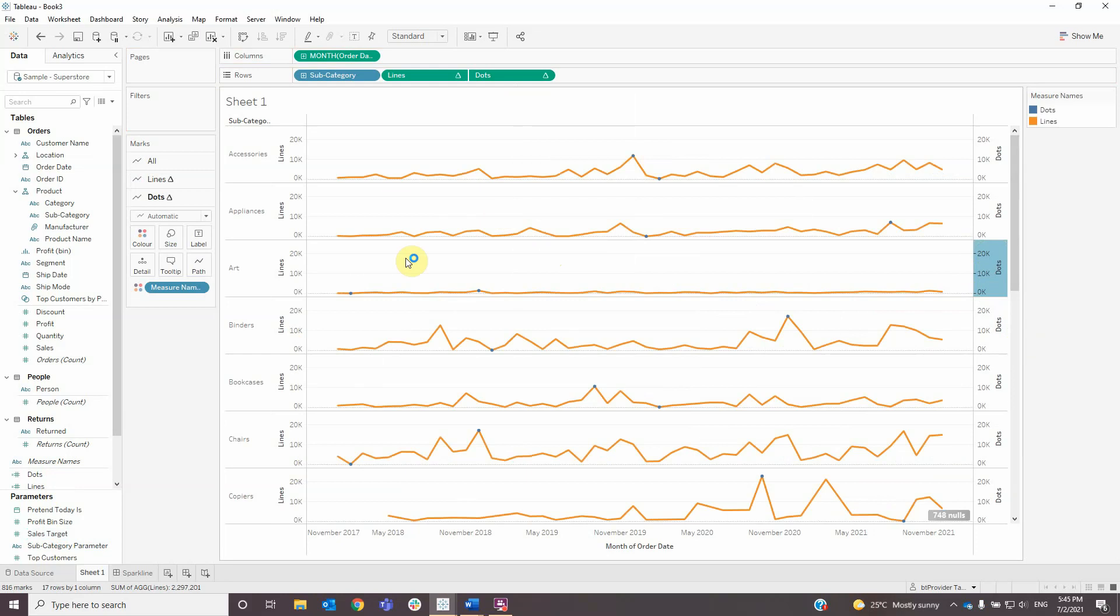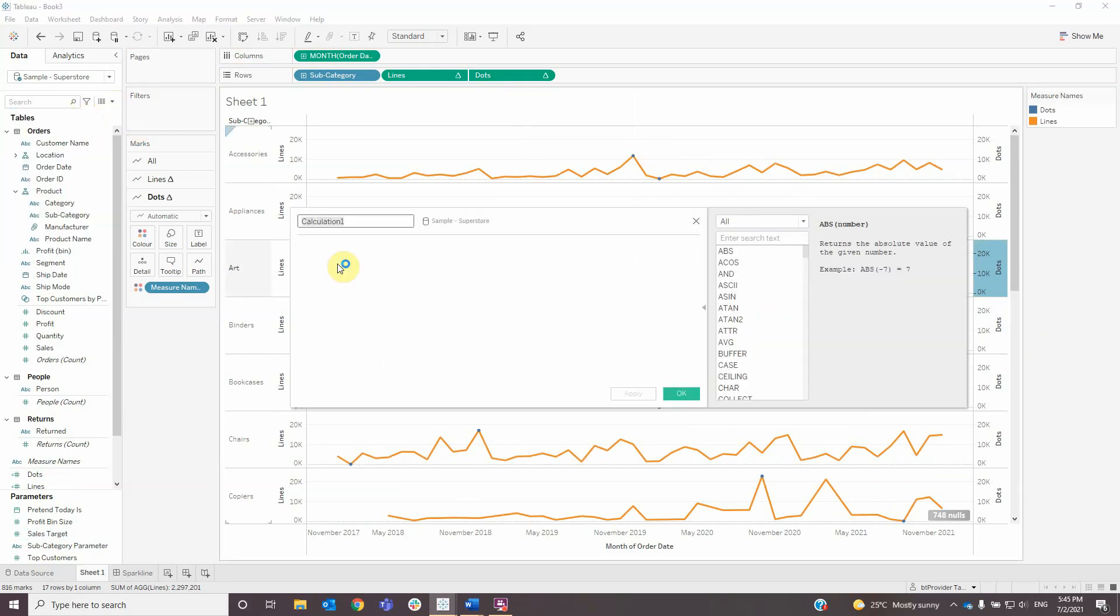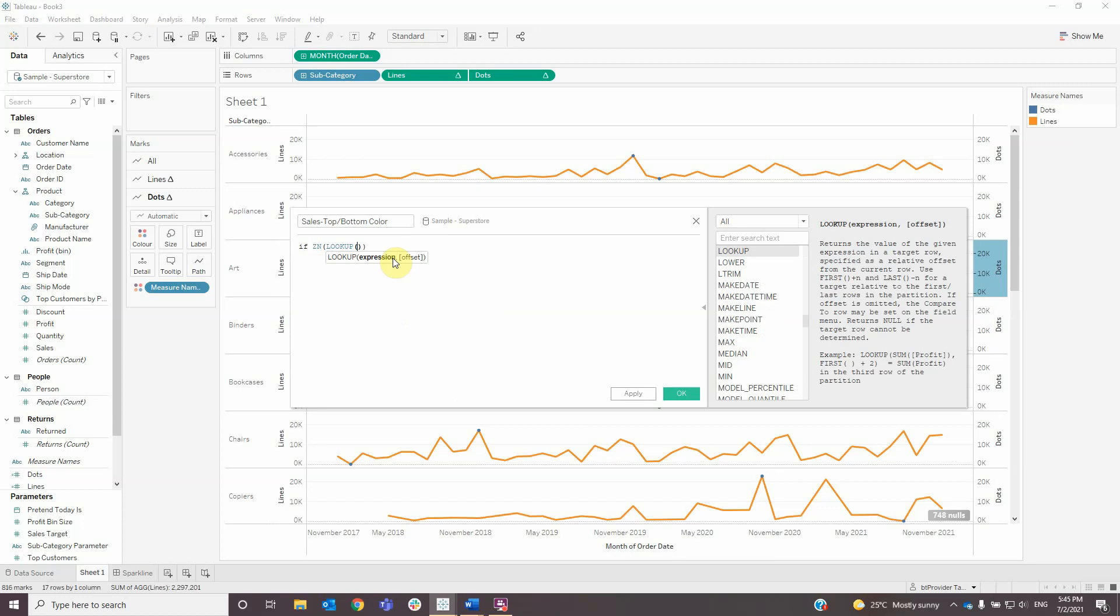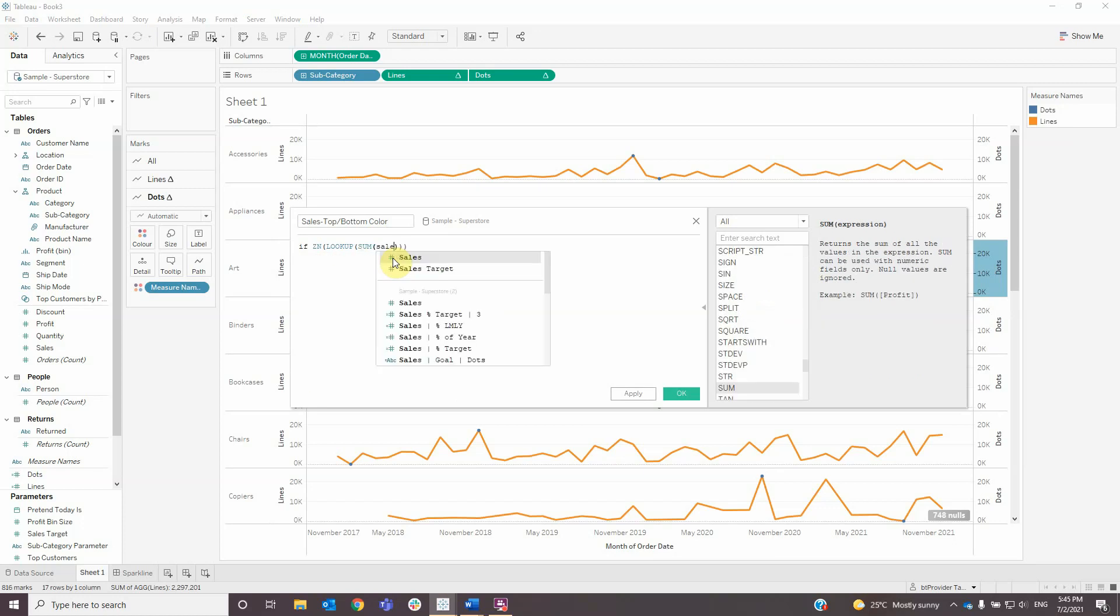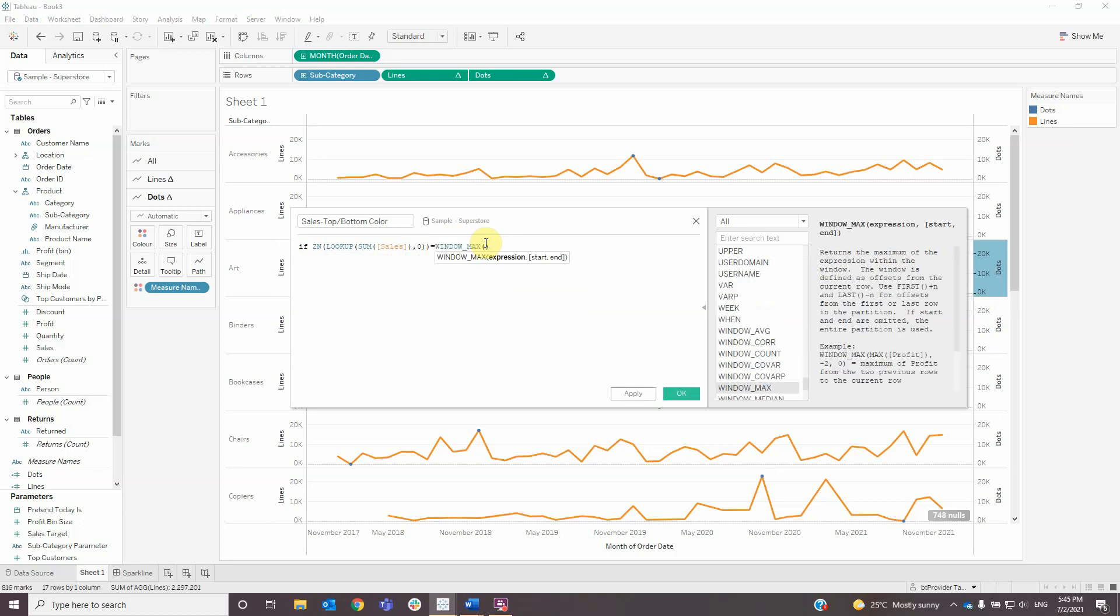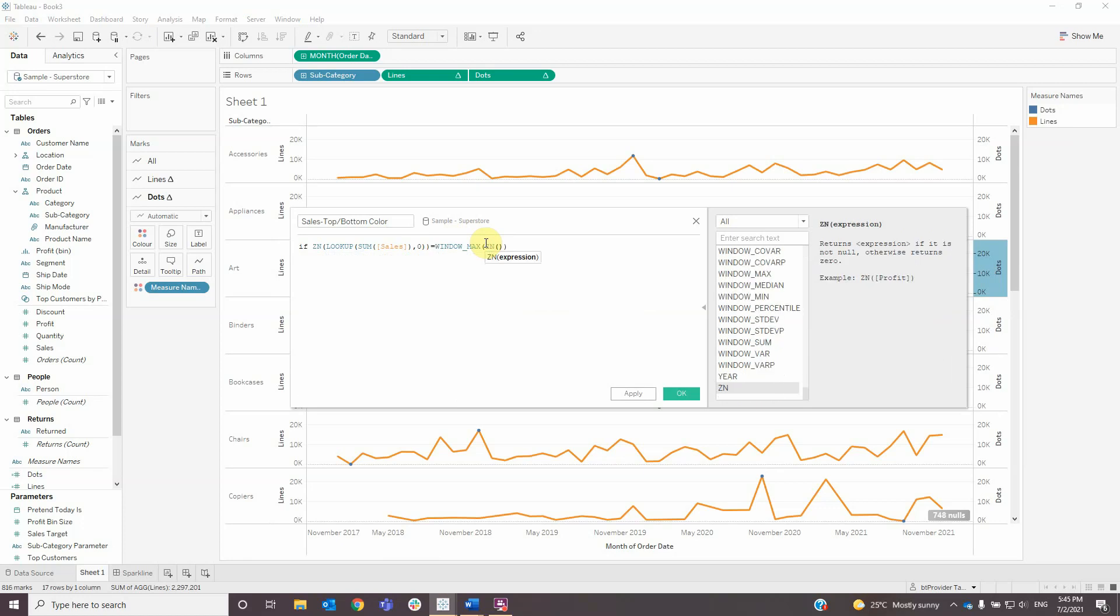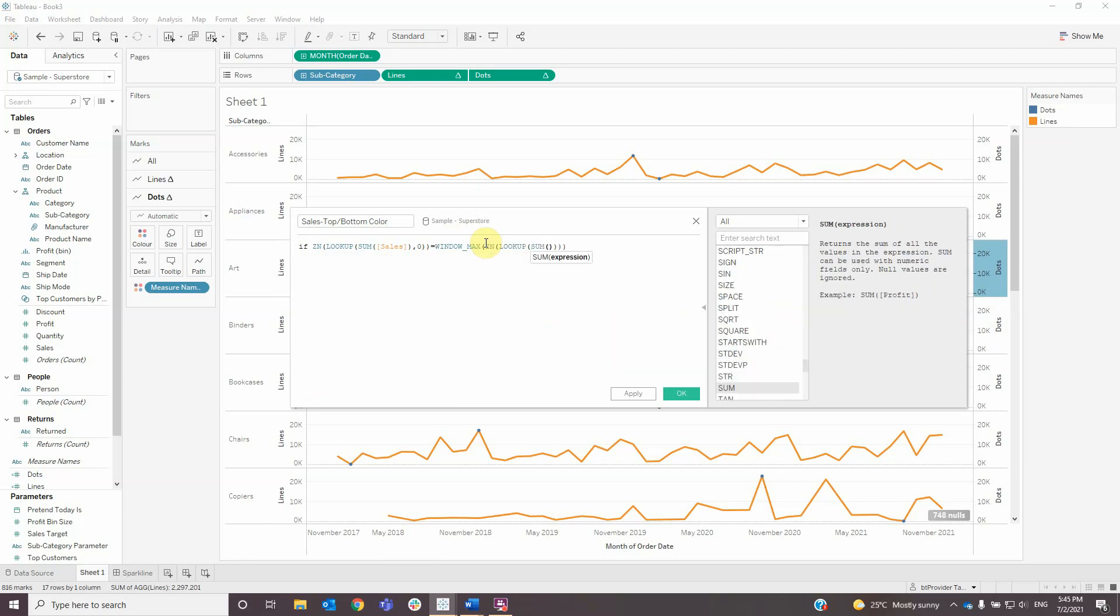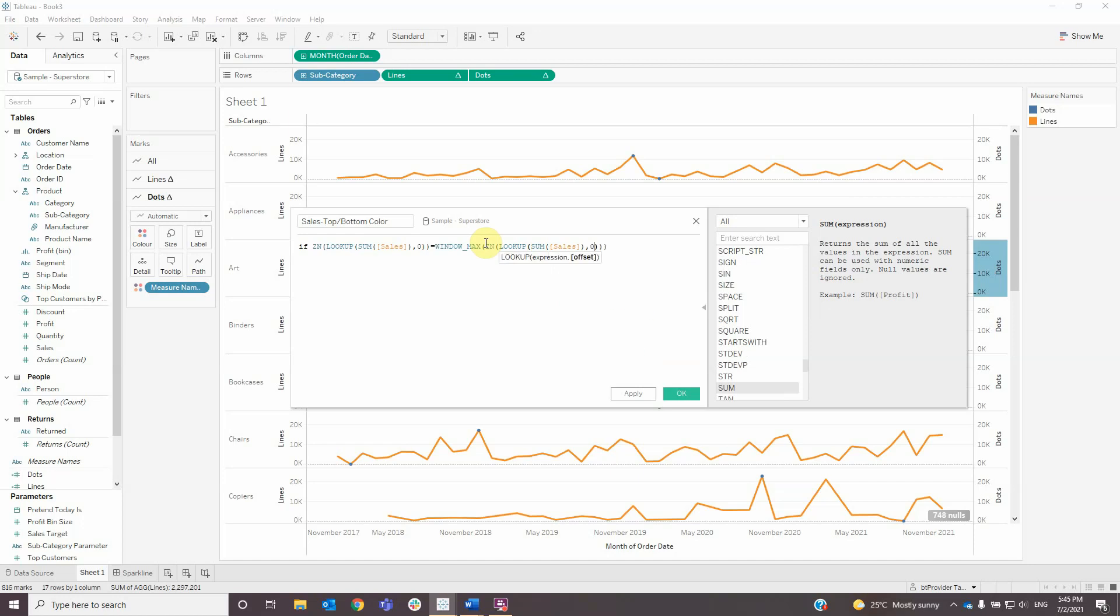To add different colors to the dots, create another calculated field named 'sales top bottom color' with the formula: if ZN lookup sum sales and zero equals window max of ZN lookup sum of sales and zero, then 'top'...